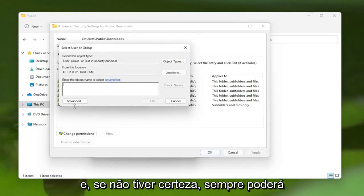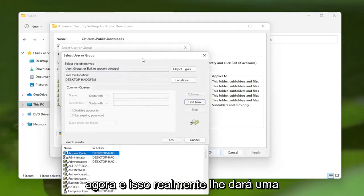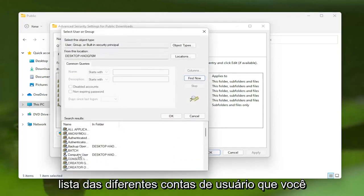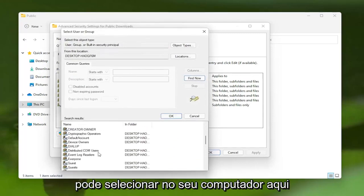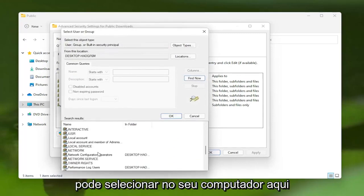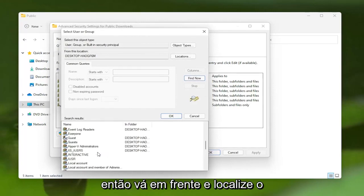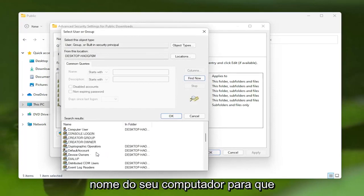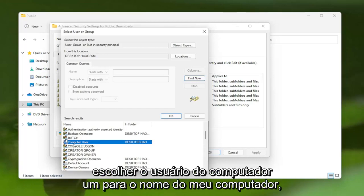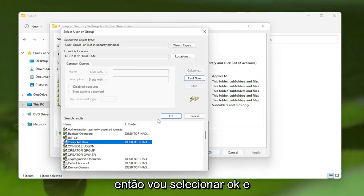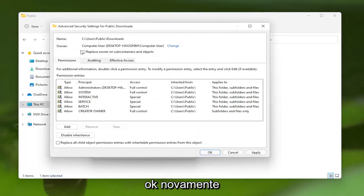And if you're unsure, you can always select the Advanced button and then Find Now. And this will actually give you a list of the different user accounts you could select on your computer here. So go ahead and actually locate your computer name. So my username is very original. I just picked Computer User for my computer name. So I'm going to select OK, and then OK again.